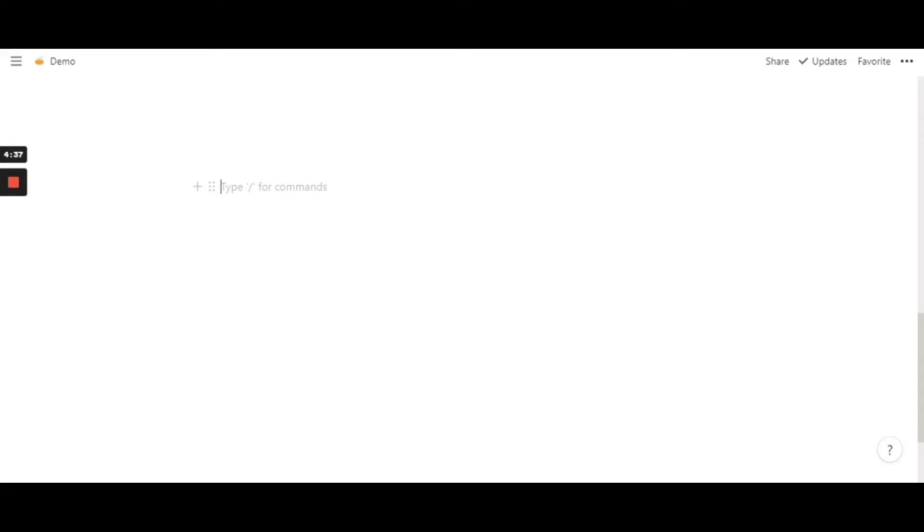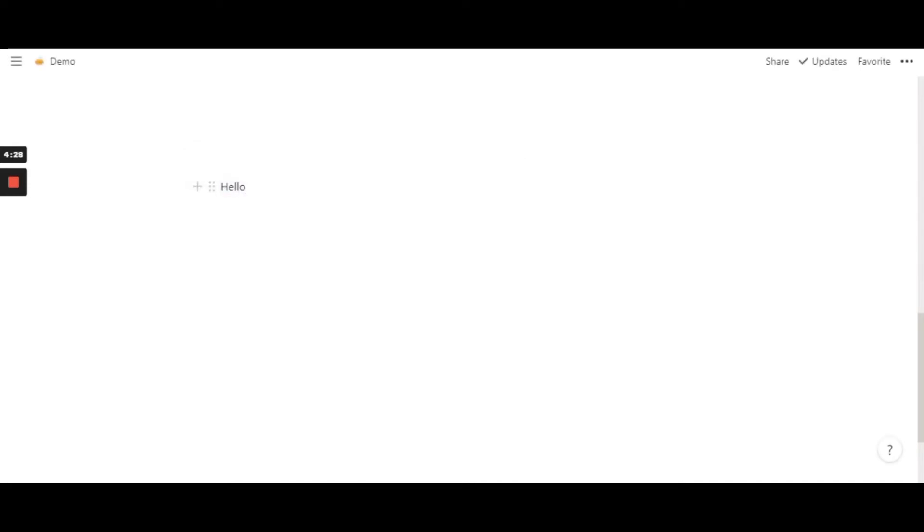There are different font sizes in Notion. There's the default ones, obviously. So, this is the regular one, the text size.